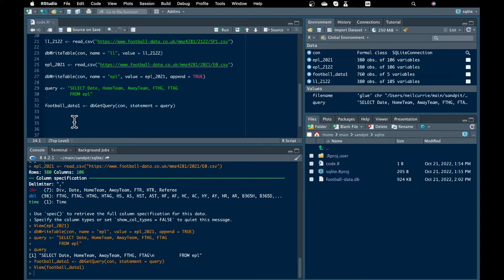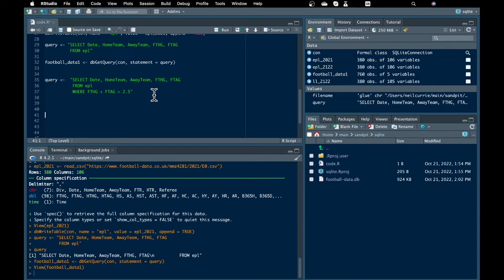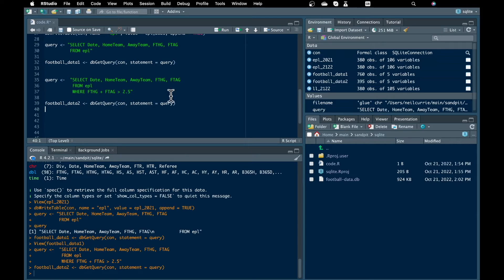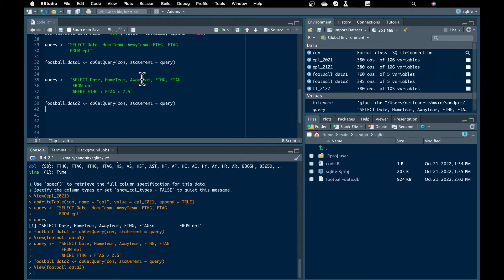We can easily add filters to our queries with the WHERE command. The filter I will apply is to return only games where the total number of goals is greater than 2.5. The FTHG variable has full time home goals, while FTAG has full time away goals — the sum of these two gives you the total goals scored in the match. Predicting if a match will have over or under 2.5 goals is a common betting market. You can see that 395 matches had more than 2.5 goals, so a bit over half. One thing to highlight is that the whole dataset wasn't loaded into memory and queried — the dataset was queried before the smaller result set was loaded into memory, and if you have a big dataset this is crucial.